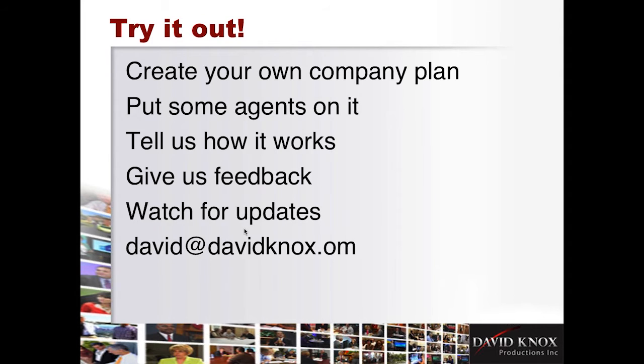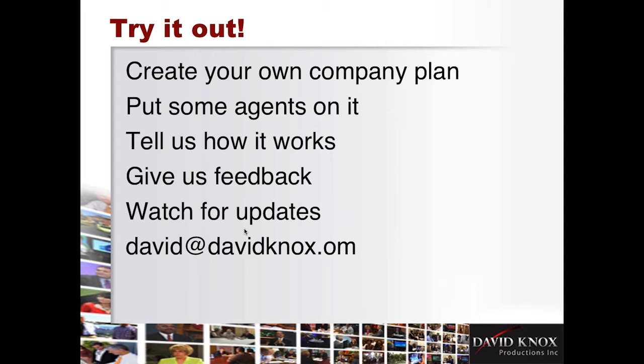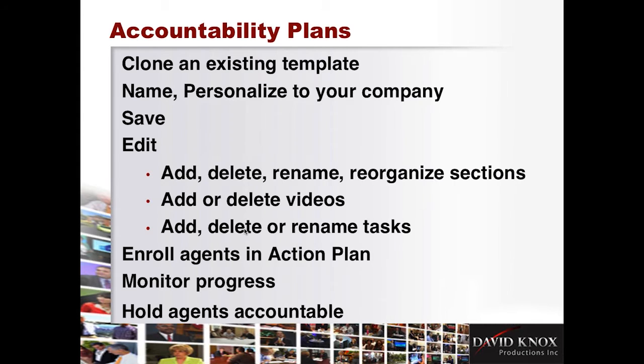The steps of using our accountability plans are, number one, clone an existing template, name it, personally to your company, save it, and then edit it. And you can add, delete, rename, and reorganize any of the sections. You can add or delete videos. You can add or delete or rename tasks. Having edited it, save it again. You enroll agents in an action plan, and once that is done, it appears in the agents menu, and you can monitor progress and hold agents accountable.